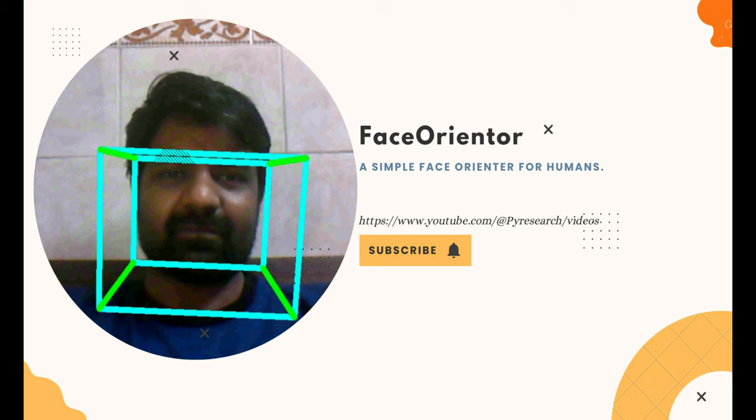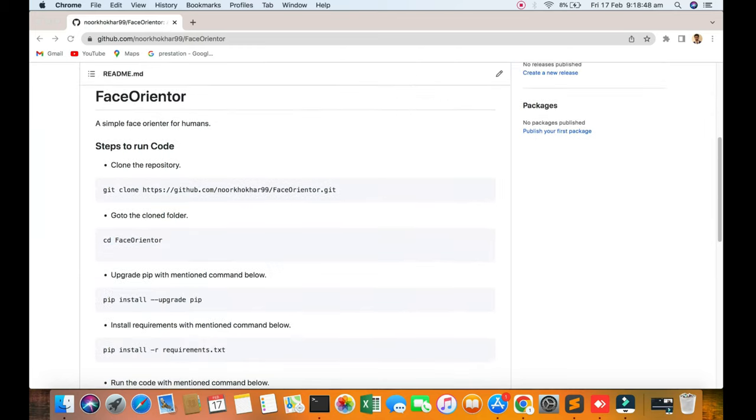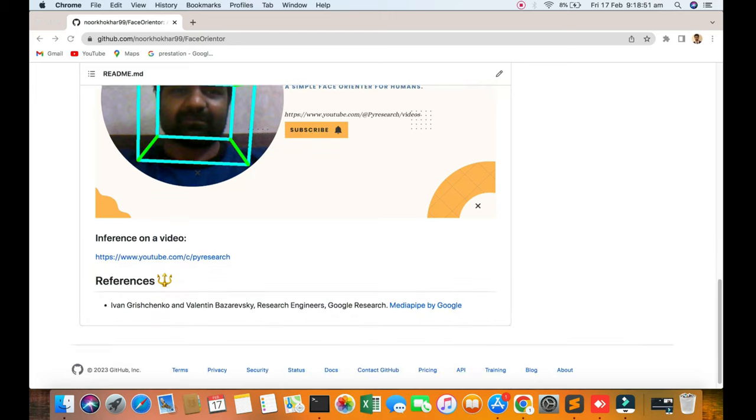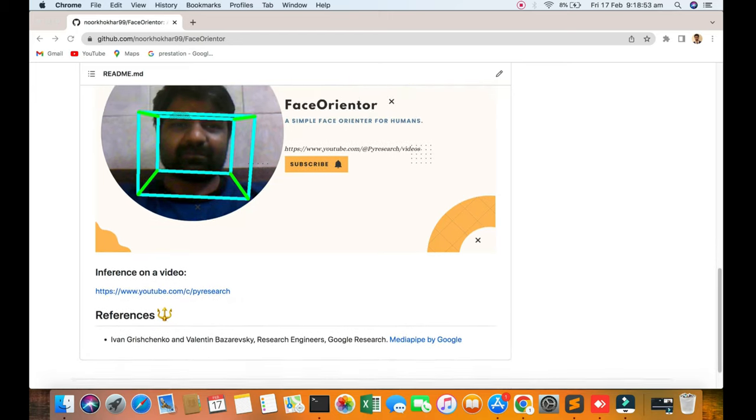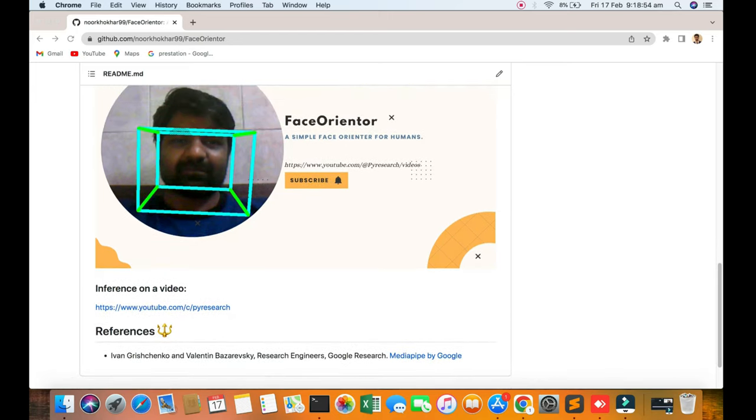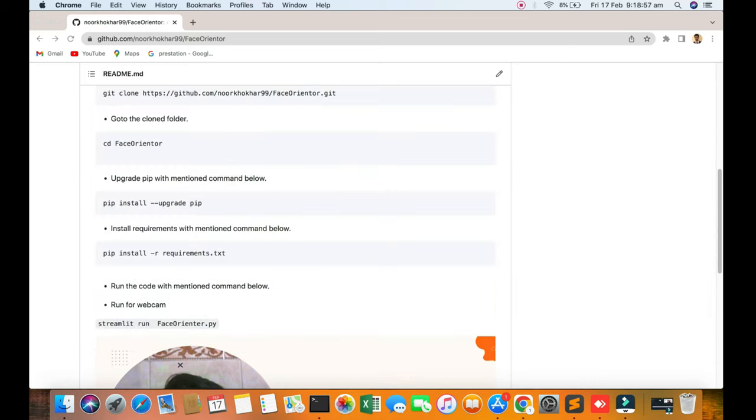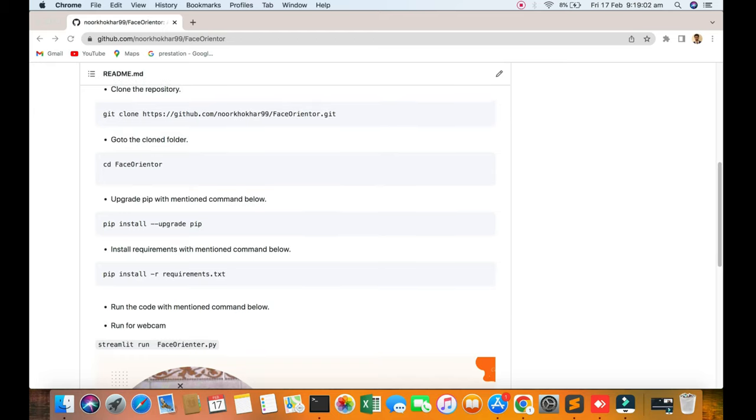Welcome to Pi Research Channel. In this video, we will be discussing the face orientator. You can see the report and result of 3D face detection, similar to face action. We are going to go through the steps for learning how to use this project and what is its purpose.